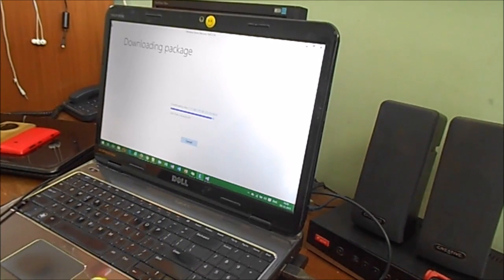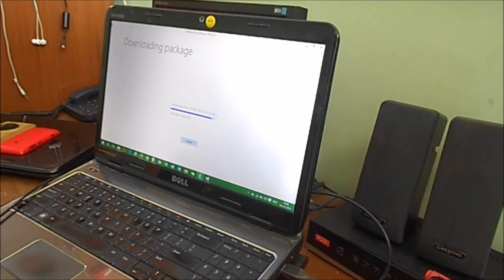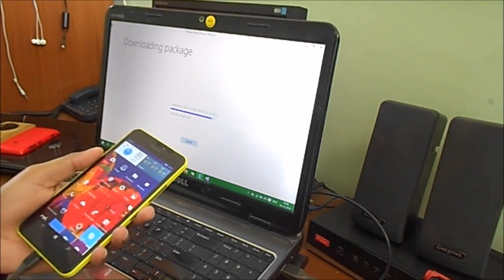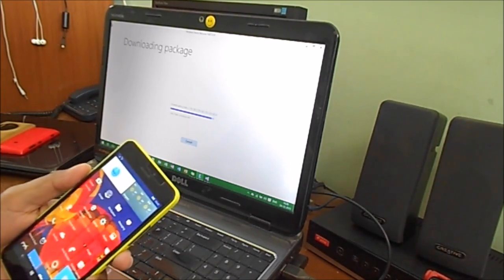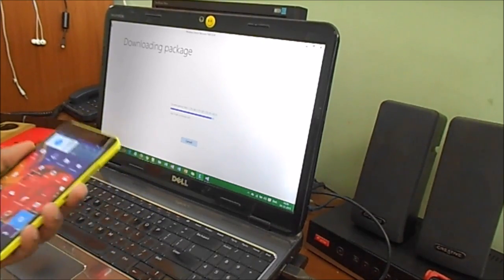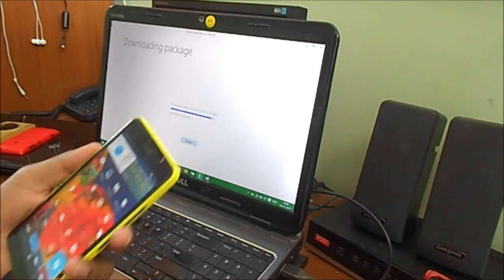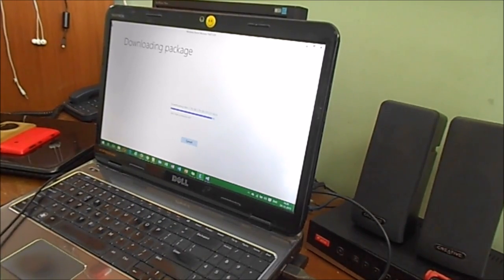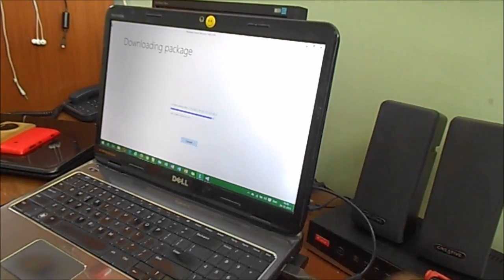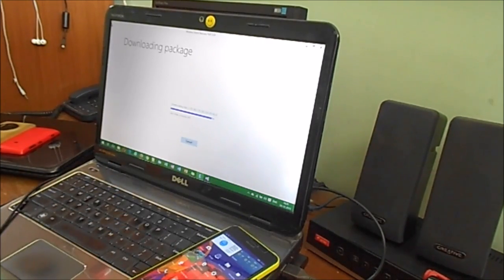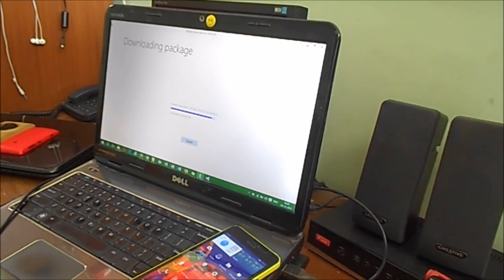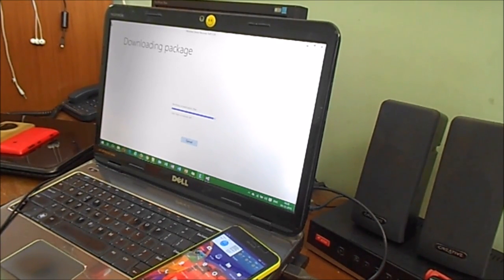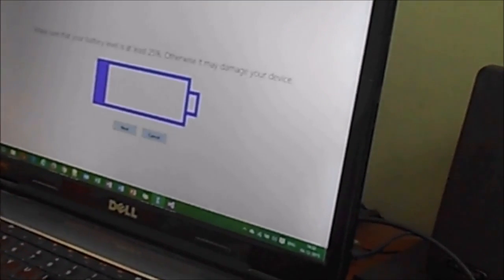Almost 1.79 GB of data. I know what's going to happen next - it will again say device not found, so I might need to reboot again using power, volume down, and the power button again. It's showing verifying download files.